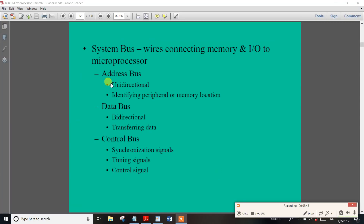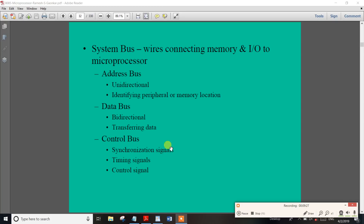So this is very very important. The address bus is unidirectional and the data bus is bidirectional. The address bus identifies peripherals so you can measure memory locations. The address bus and data bus direction — so the data bus is bidirectional for transferring data. The control bus synchronizes signals — there are timing signals and control signals. There is a control circuit in the microprocessor. There is a control bus with a synchronizing signal, timing signal, and control signal.